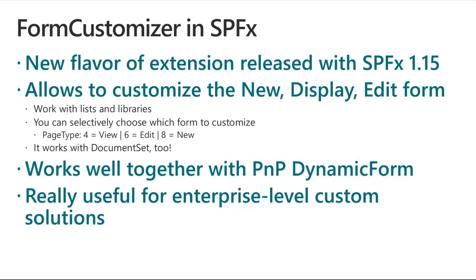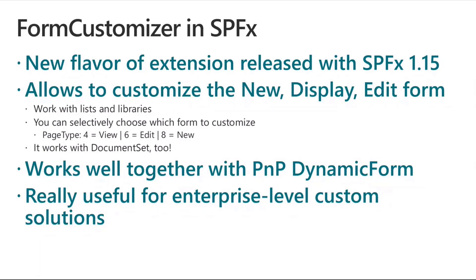When we create such extensions, we can configure the extensions to render just one of those or one or more of those forms. For example, you can create an extension which will just customize the edit and new experience, but you don't necessarily need to customize the display experience or the other way around. Because when you register your extension, you can choose what page type you want to customize. You have a nice enumeration. You can configure the view, the edit, and the new page type.